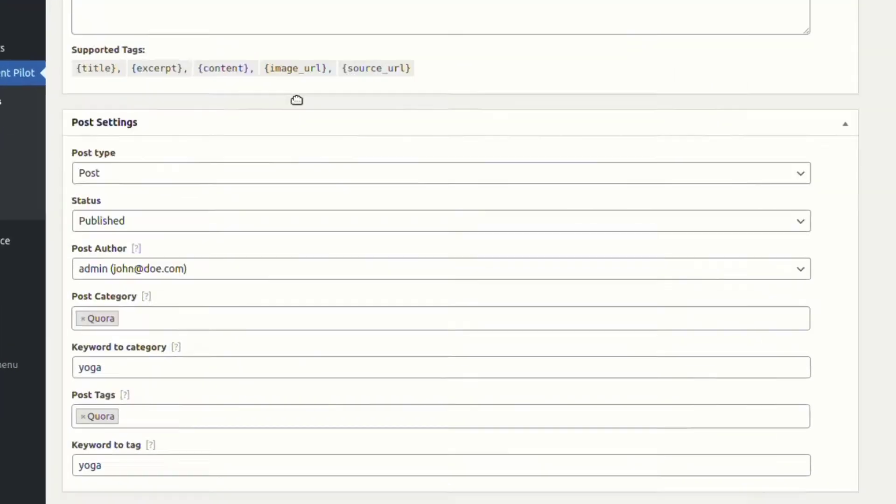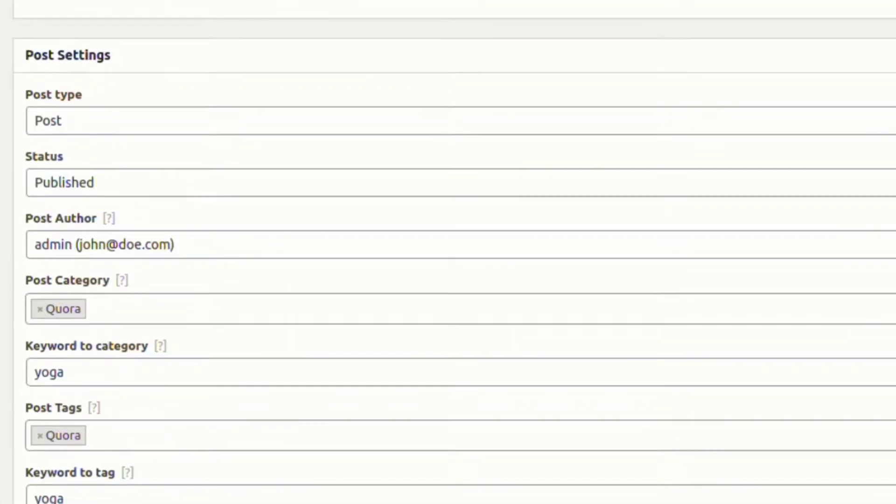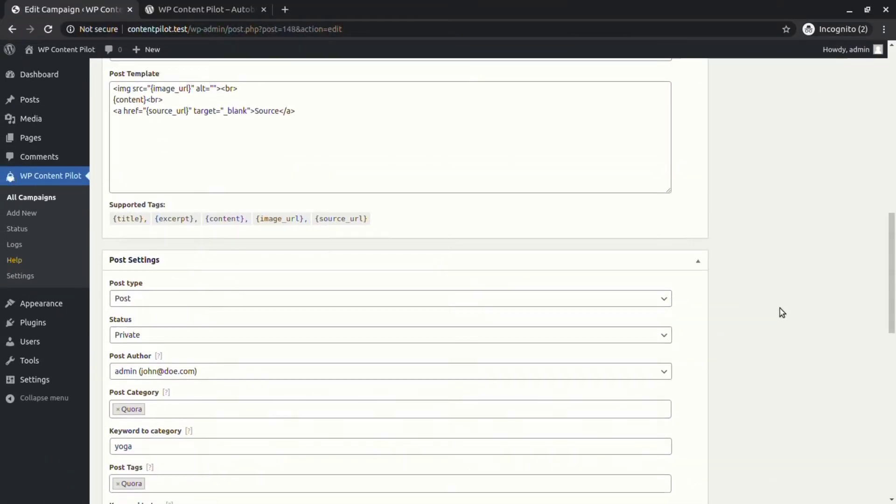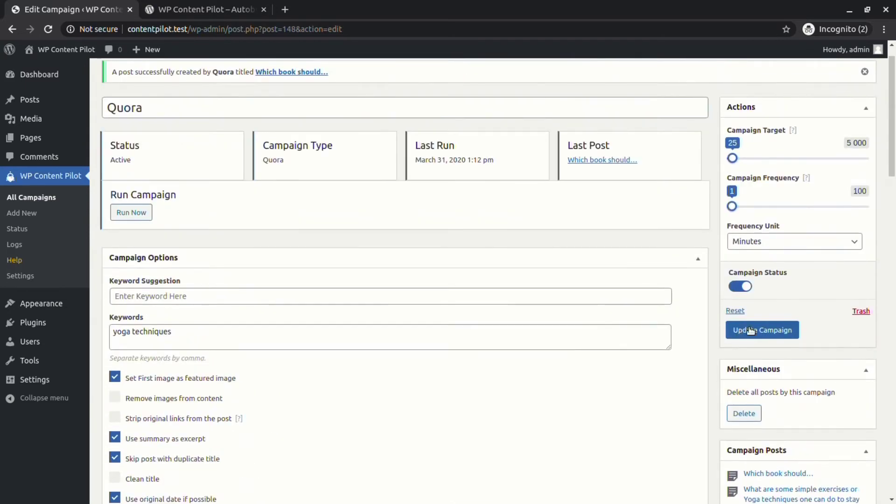We are going to check the different post statuses that we can automatically assign with WP Content Pilot. Let's assign different post statuses like Private, Draft, and Pending and watch them in action.